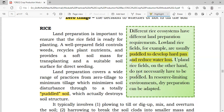Upland rice fields, on the other hand, do not necessarily have to be puddled. In resource-limiting environments, dry preparation can be adapted. Rice has two growing ecosystems — wetland and dryland. I hope you have learned something today with our discussion. Thank you very much for listening.